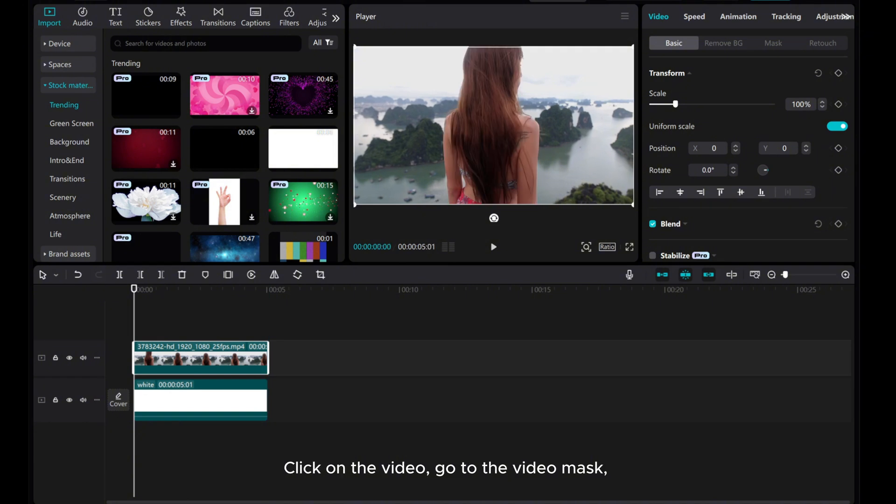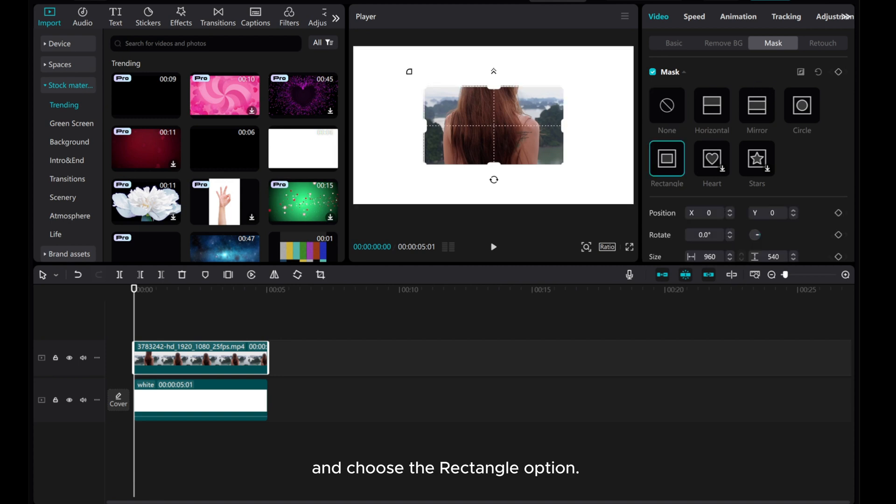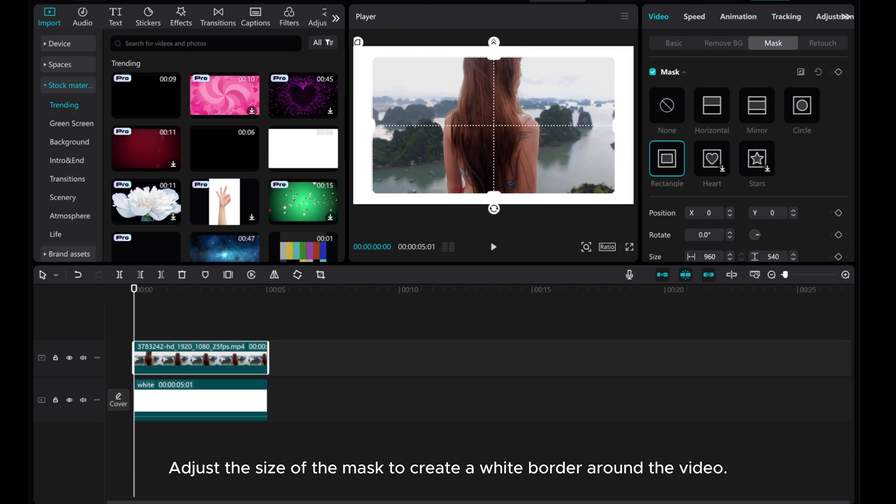Click on the video, go to the video mask and choose the rectangle option. Adjust the size of the mask to create a white border around the video.